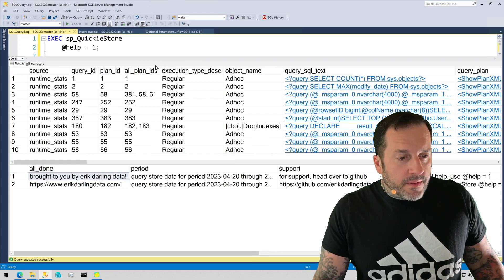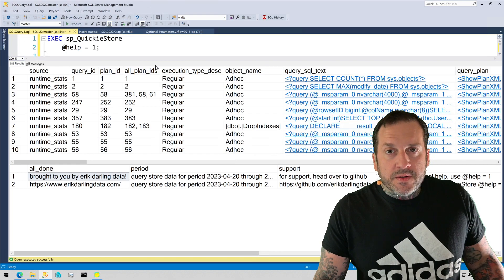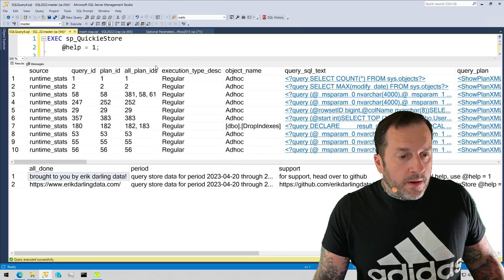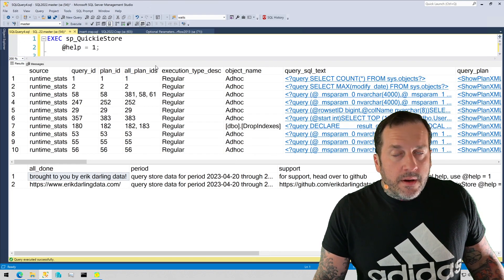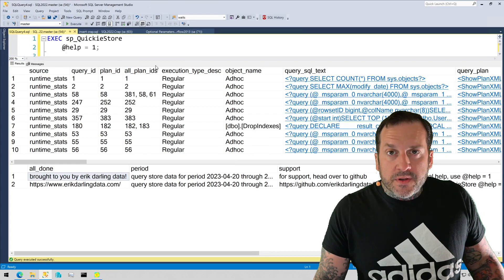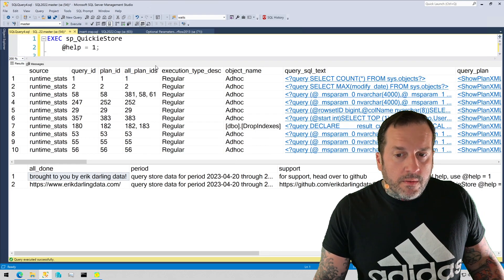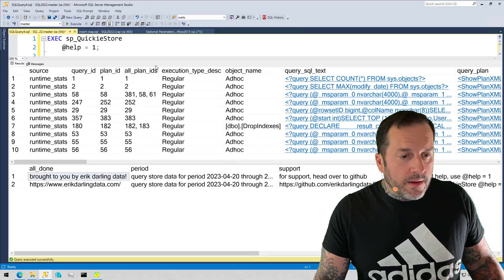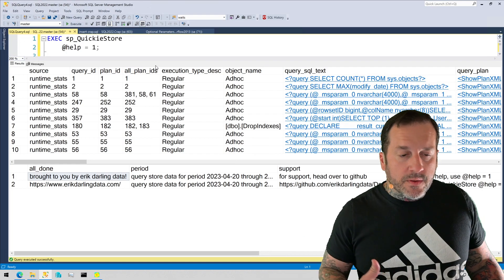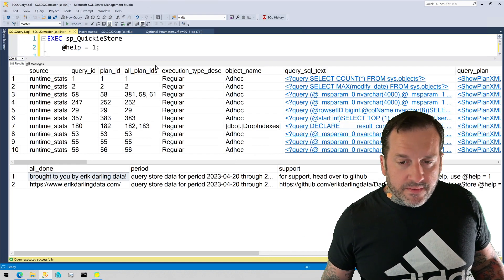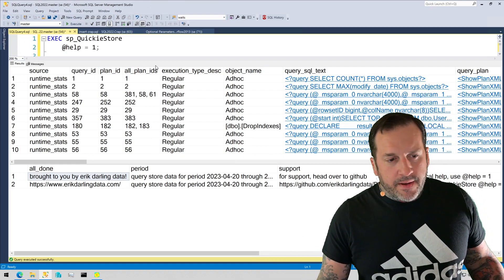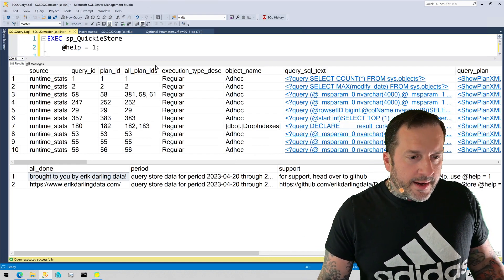Usually you'll find like a big sort or something in there and you can index your data more appropriately to make the sort not require memory. You know, like index order match sort order, sometimes you can fix that. So that's another good thing to look at.